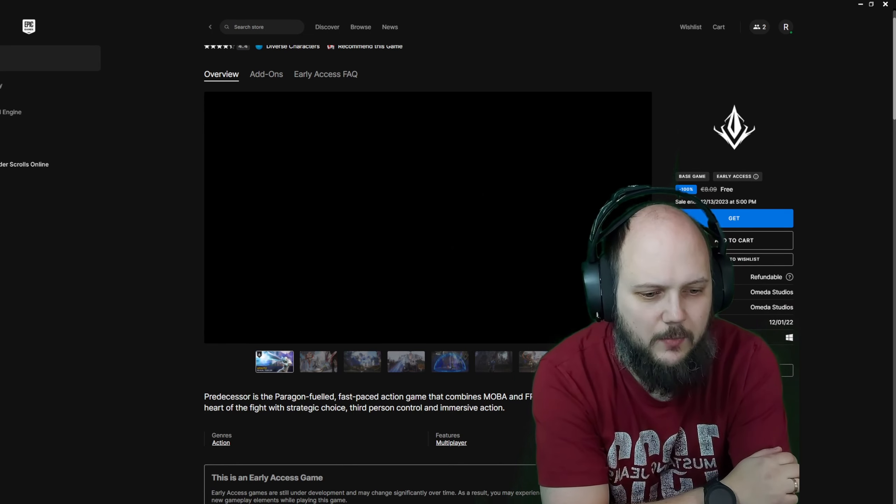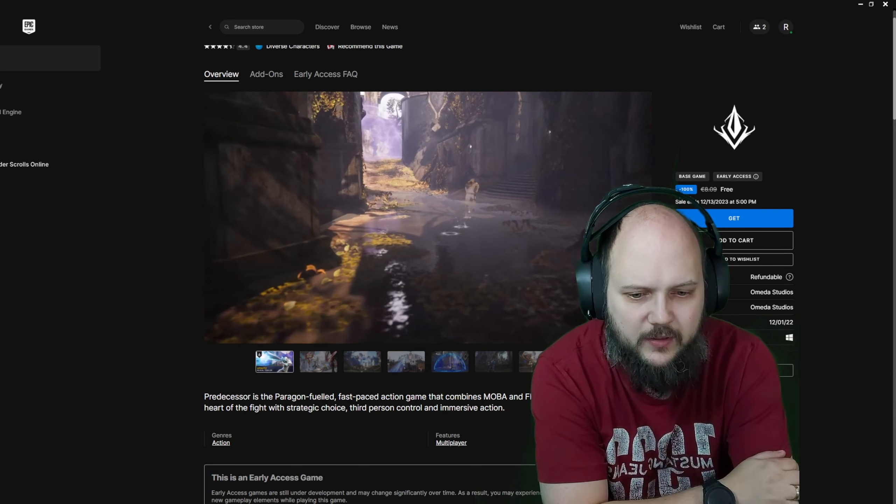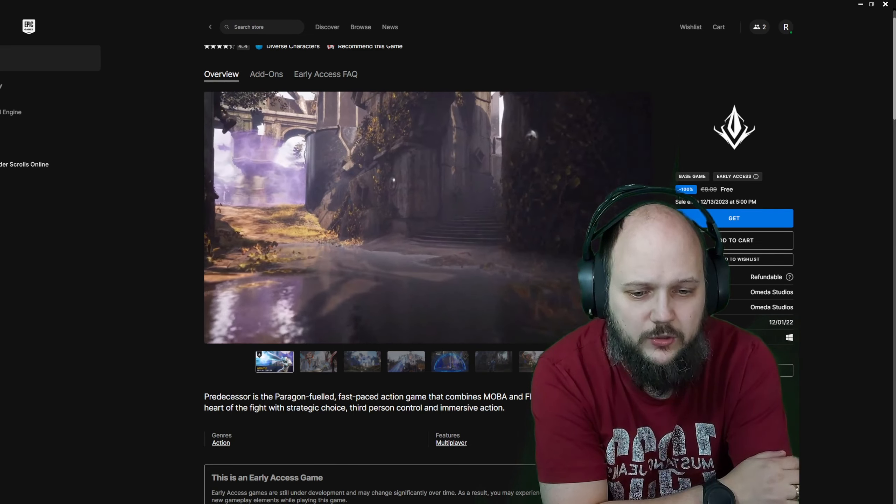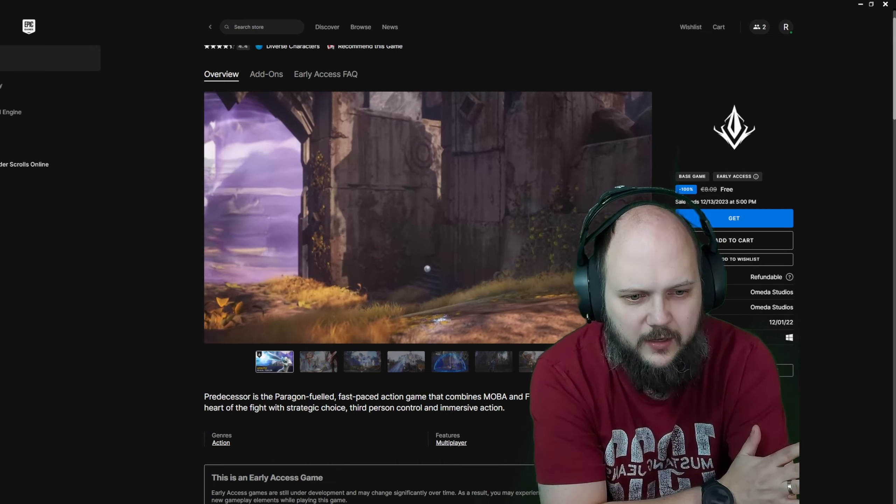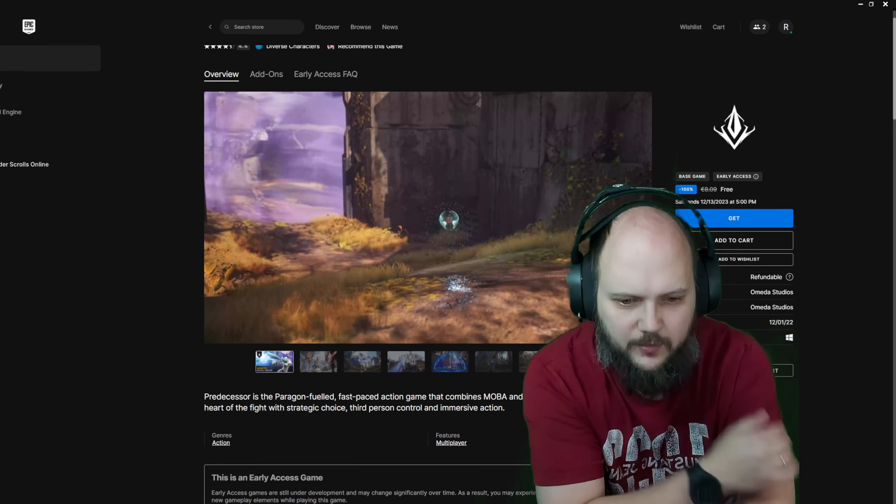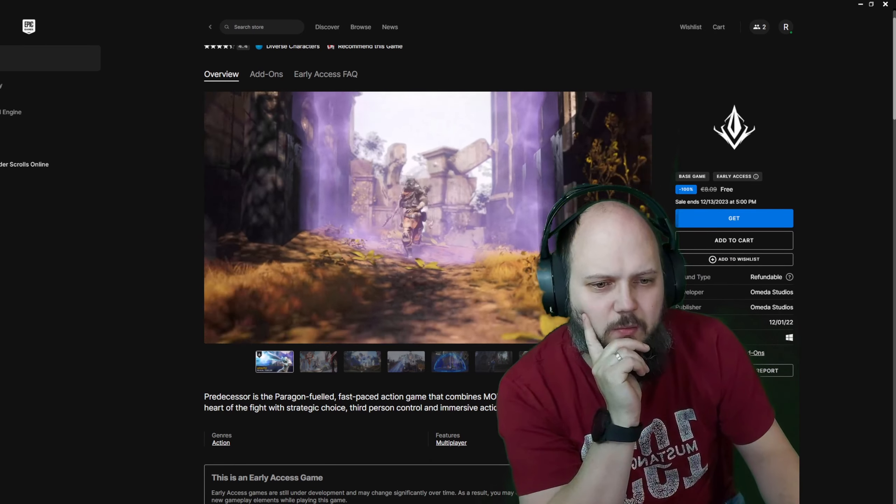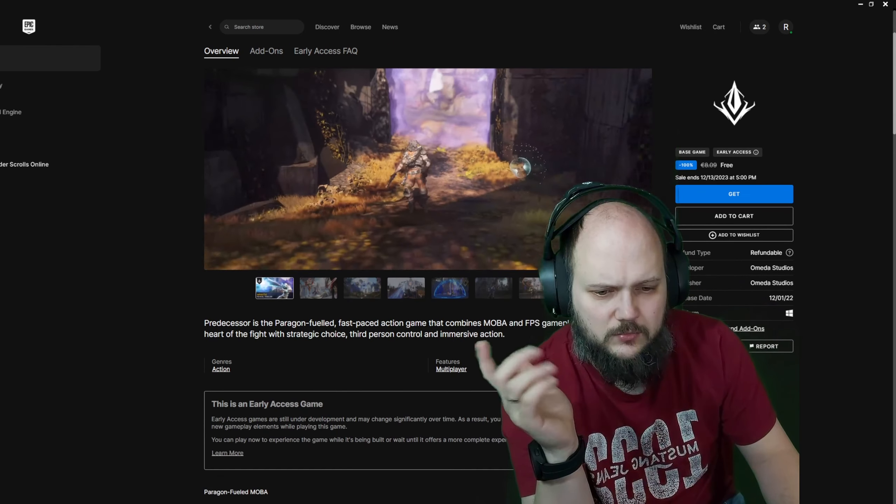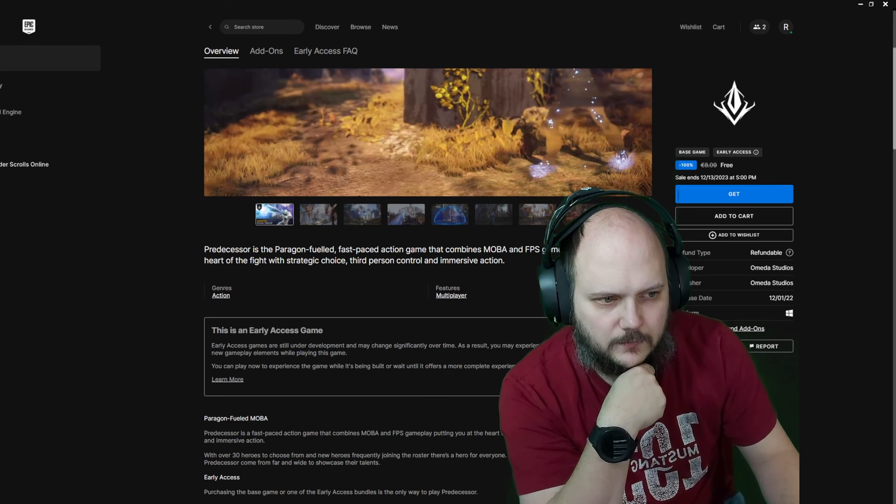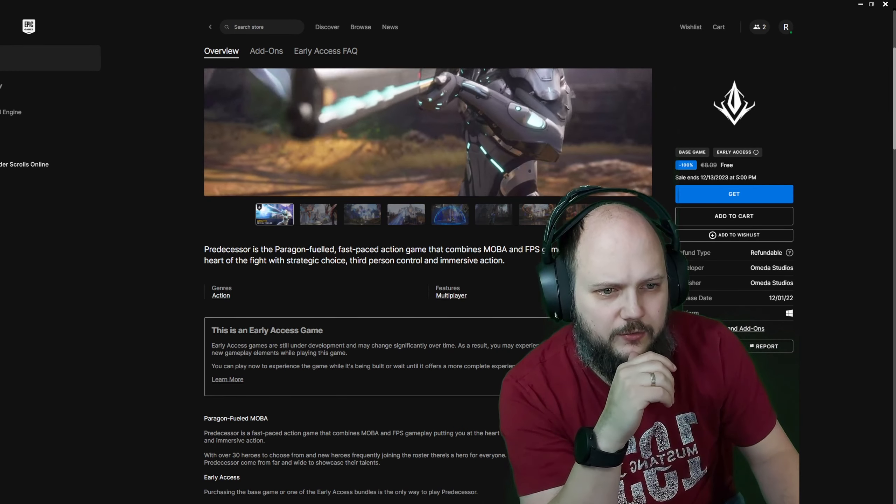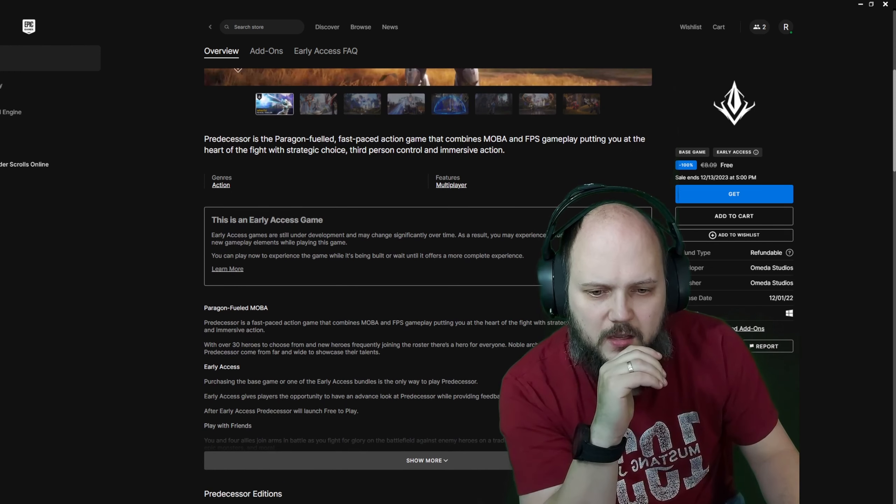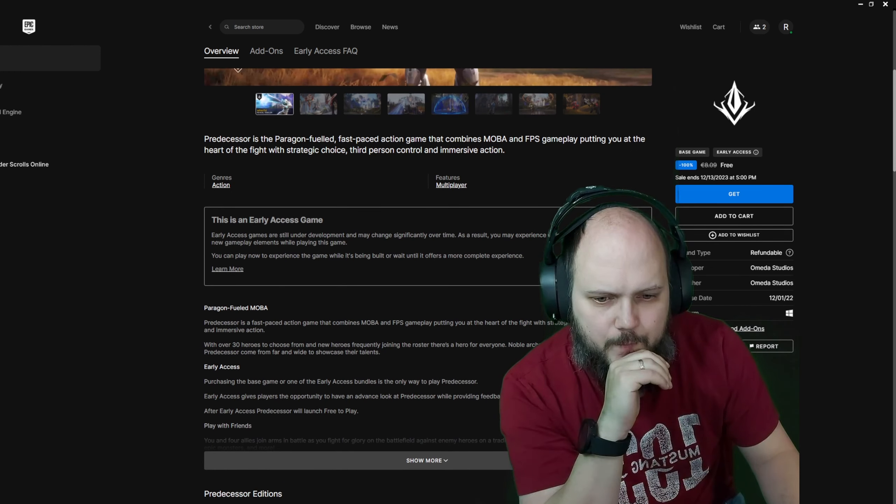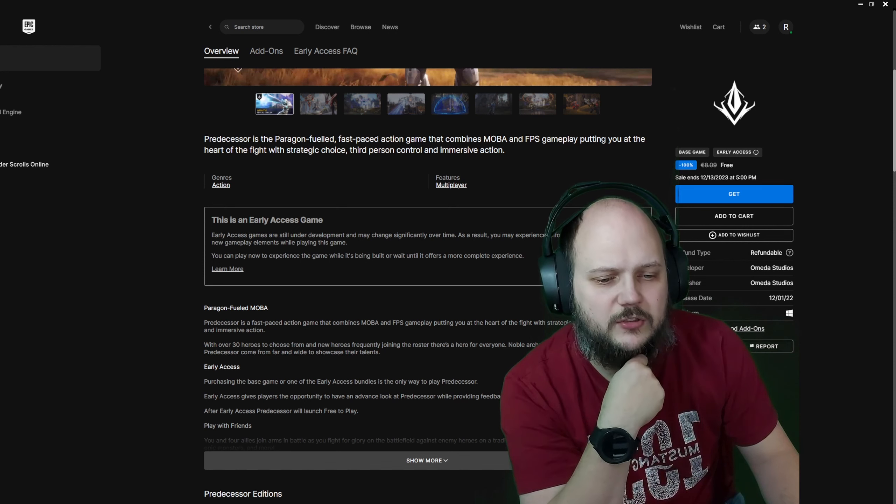Continue browsing and we go back to the second game. Which is a predecessor. Also, until December 13th. Let's see what it is. Predecessor is a Paragon-fueled, fast-paced action game that combines MOBA and first-person shooter gameplay. Putting you at the heart. Fight with a strategic choice. That actually sounds like the game Paragon. I think that tanked at some point. Third-person control and immersive action. But they were talking about first-person shooters. Okay.